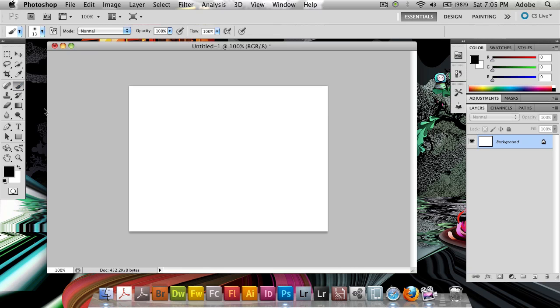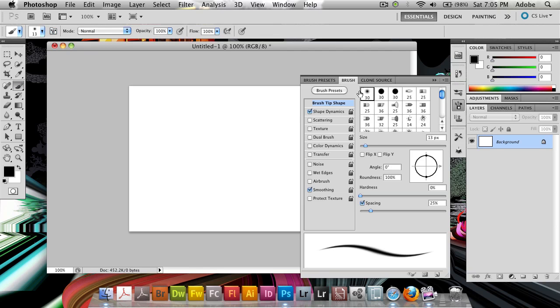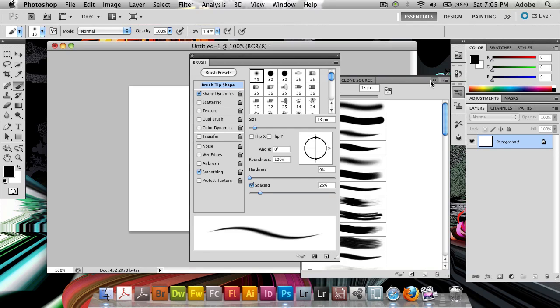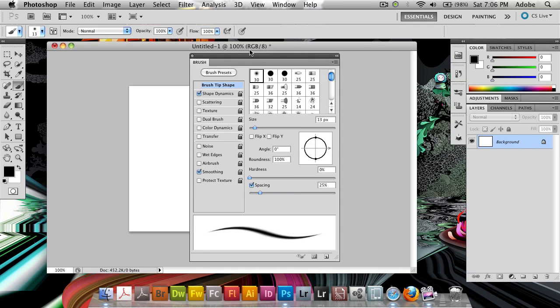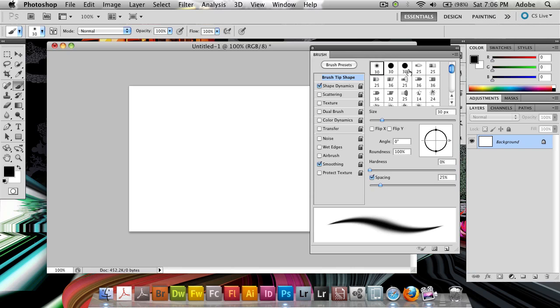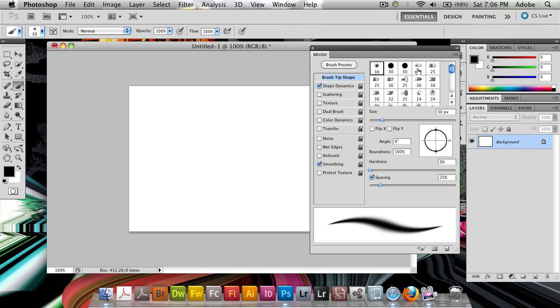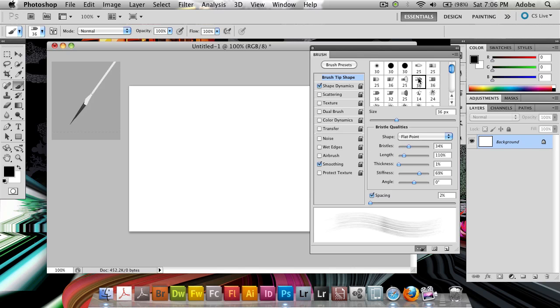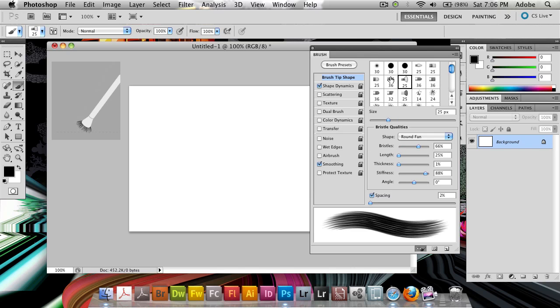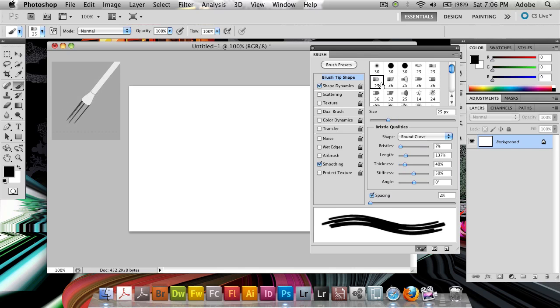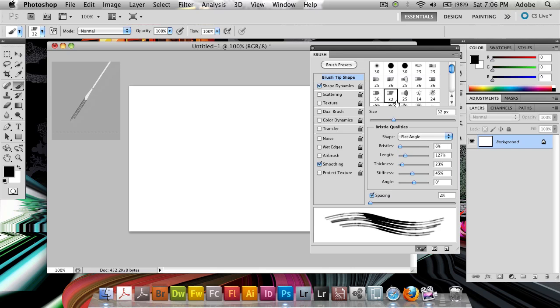So I'm going to select my brush tool. I'm going to open up my brush panel here. Now you see you have all of these usual brushes, but then you see here in the middle you've got something different, and these are all bristle brushes that emulate the shape that you can see here.